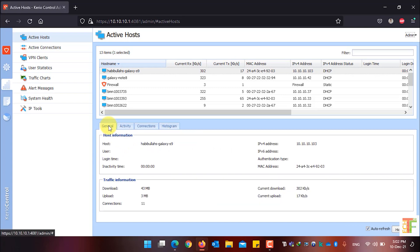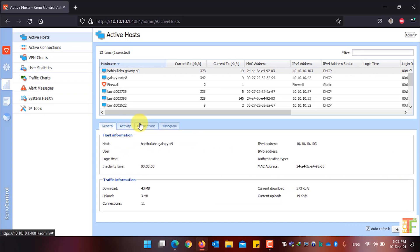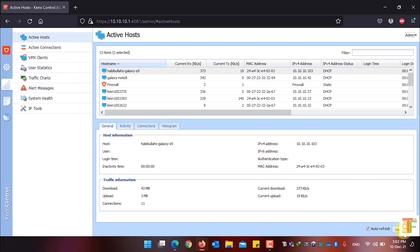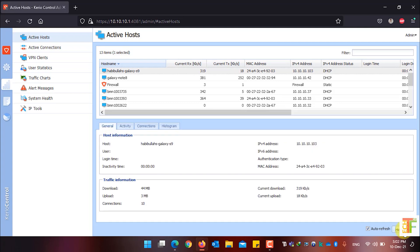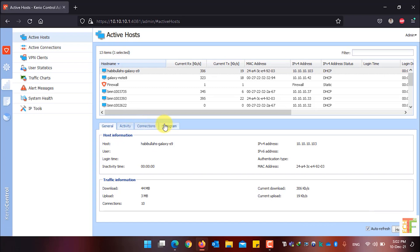If you want to completely hide these four tabs, just click on Hide Details and you will only see the active host table. To bring back the tabs again, click on Show Details and it will show you the General, Activity, Connections, and Histogram tabs.